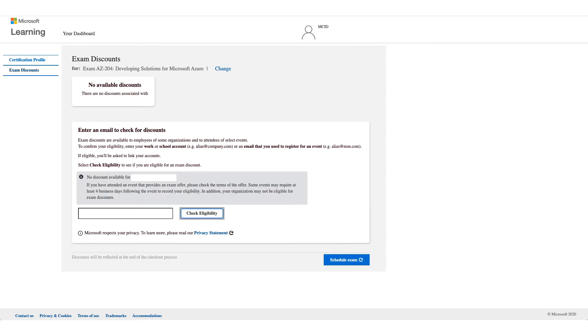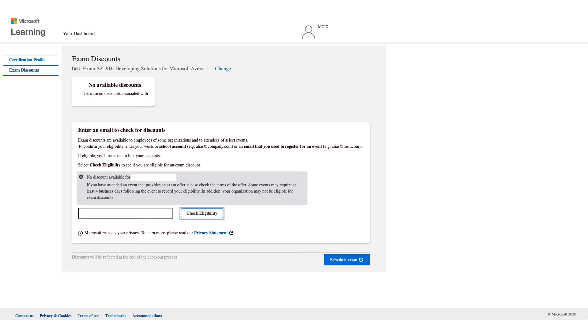Now you might get no discount available, and it could be that your company is not eligible for these discounts. You can also use a school email address and your school might have that discount as well. So try another email address if you are affiliated with a school and an organization and check eligibility.